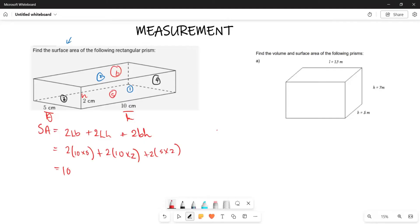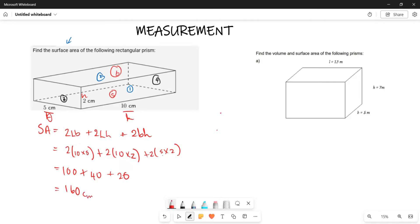So 50 times 2 gives you 100. Plus 2 multiplied by 10 times 2 gives 20, and 20 multiplied by 2 gives 40. Plus 5 times 2 is 10, and 10 times 2 is 20. Adding all together: 100 plus 40 plus 20 equals 160. So the total surface area is 160 centimeters squared.